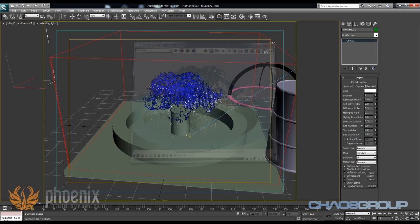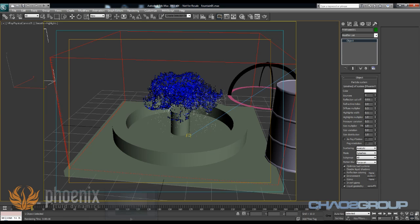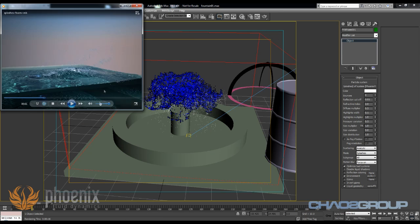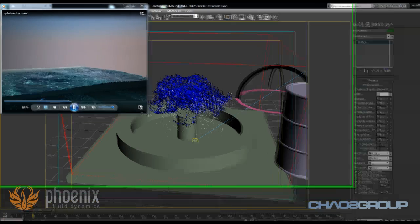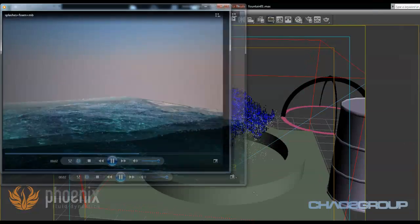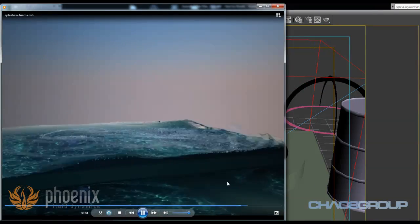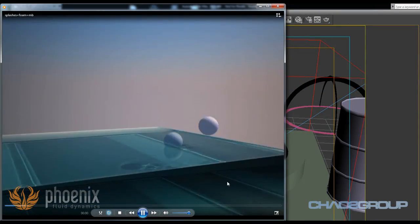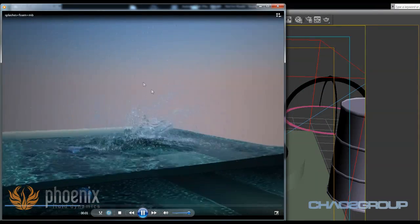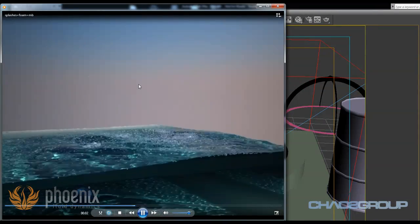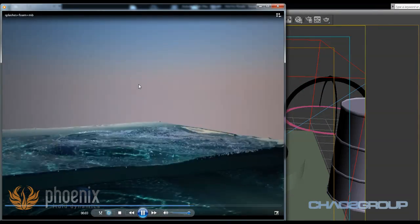So these are the settings, and you can see the result that I create with this simple scene. But let me show you an animation that was rendered in a little bit more complex scenario, so you can see what we can do with all those splashes using Phoenix FD.